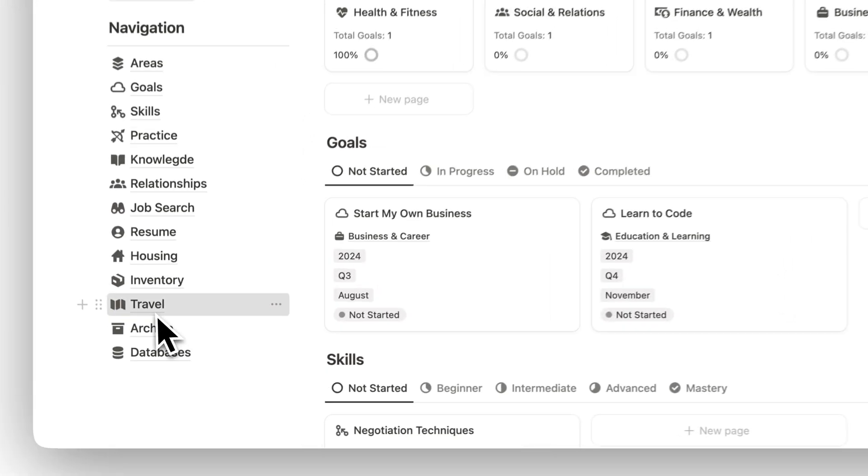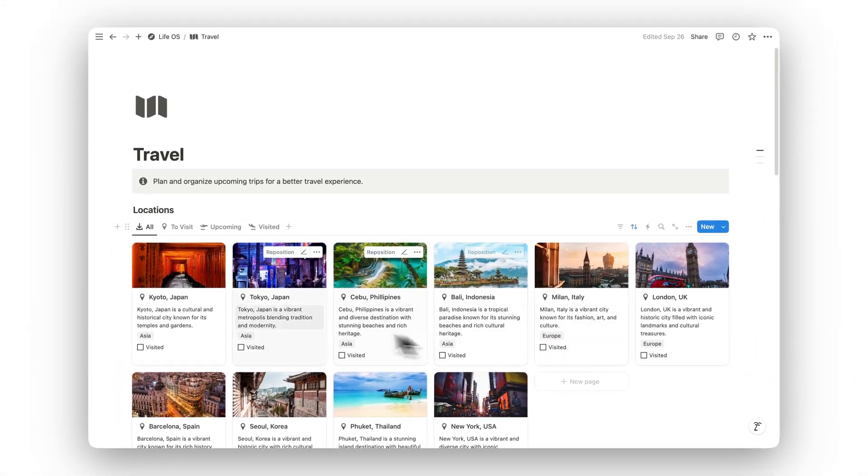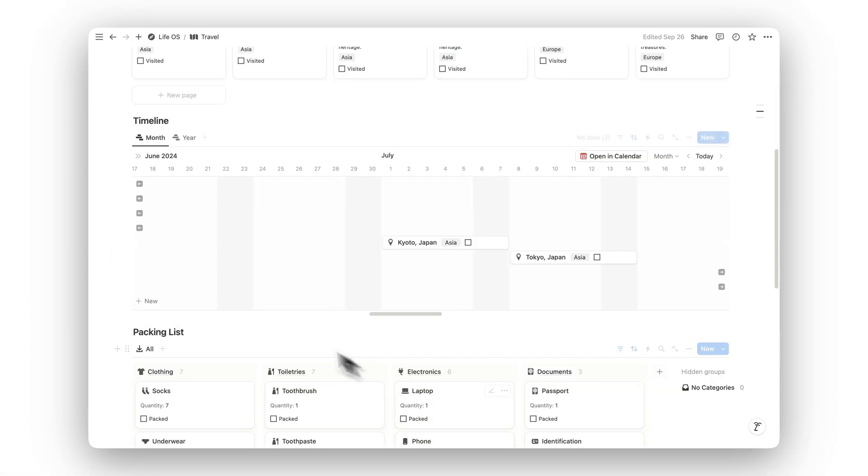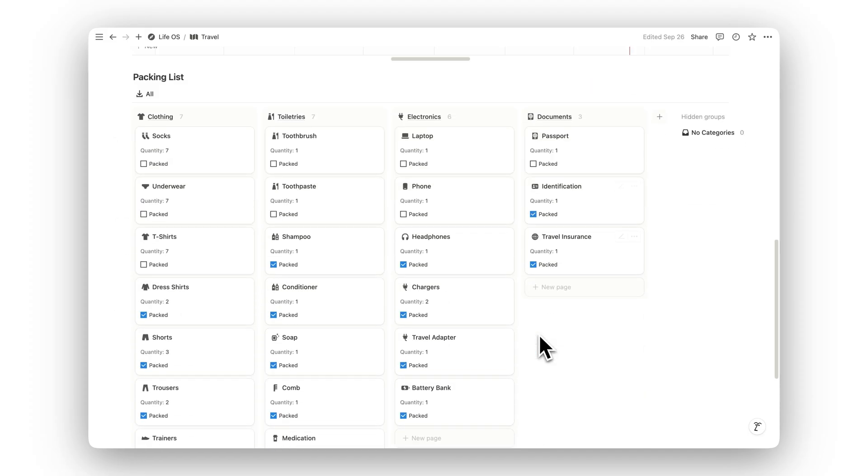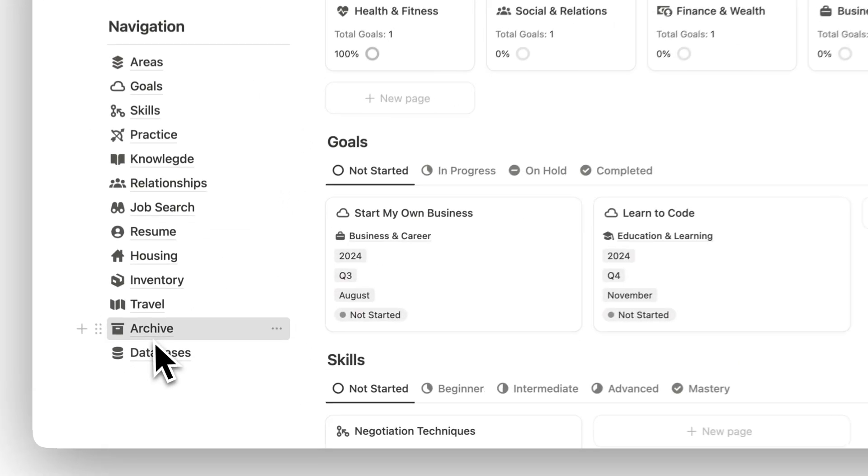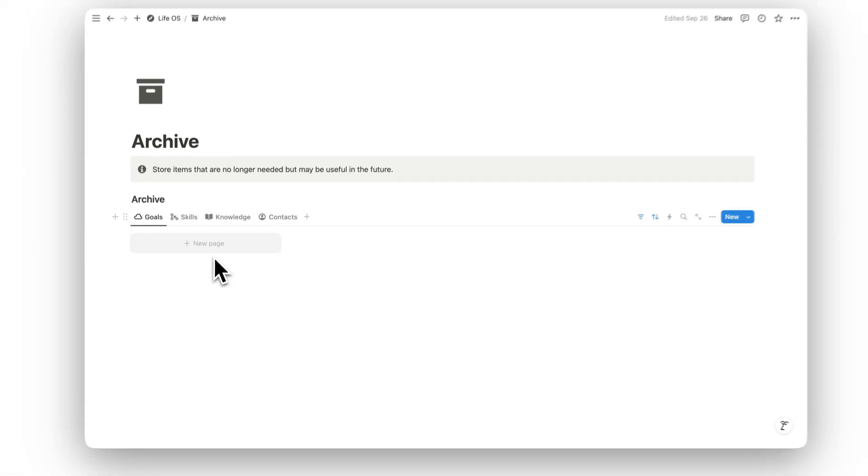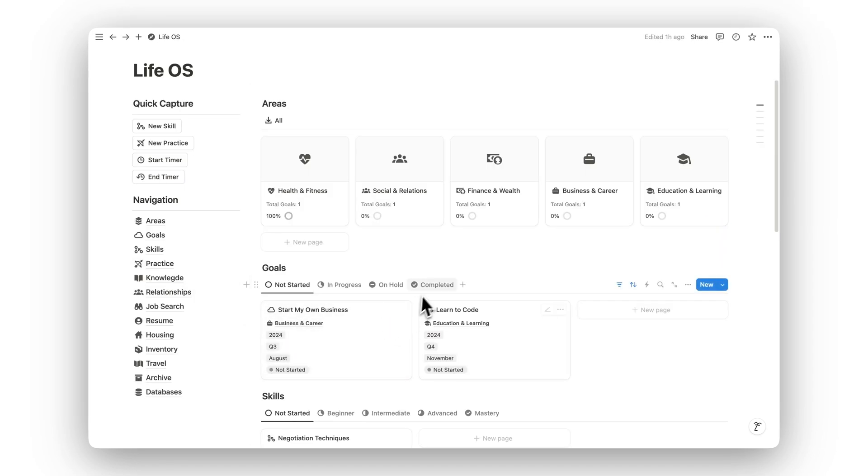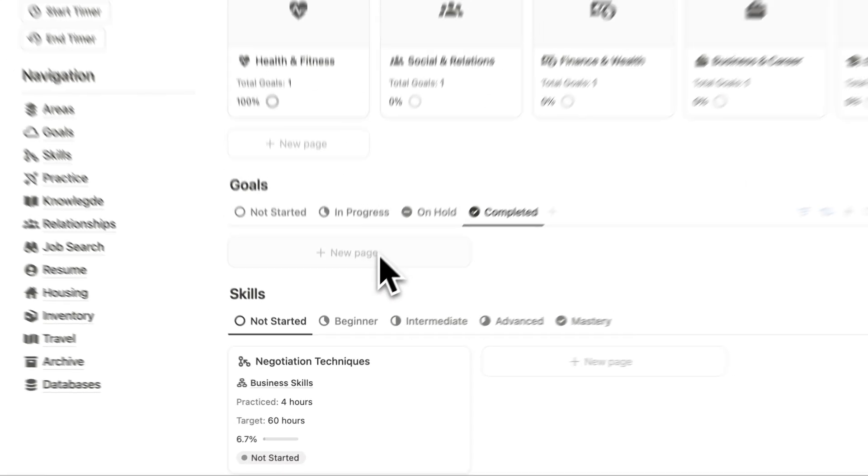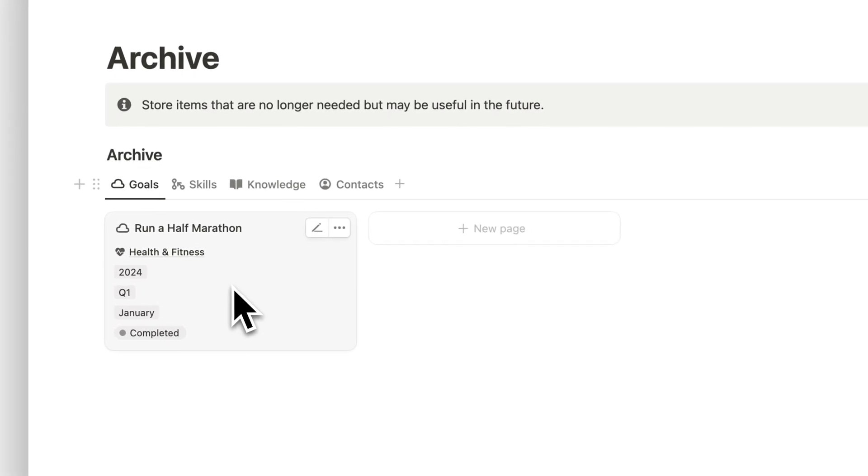Plan and organize upcoming trips with ease in the Travel folder. From booking details to itineraries, this space ensures you're always ready for your next adventure. Store completed tasks, projects, or old information in the Archive folder. This keeps your workspace organized while preserving valuable items that might be useful for reference in the future.